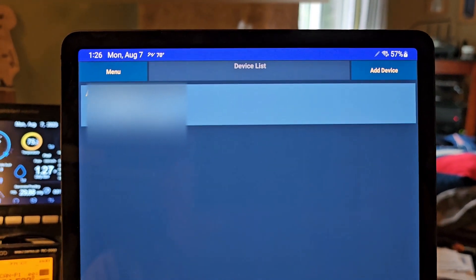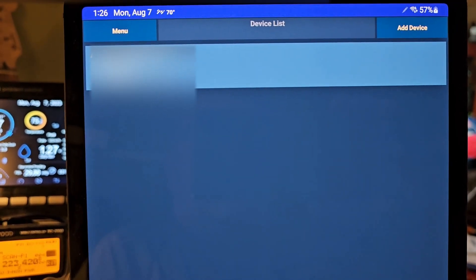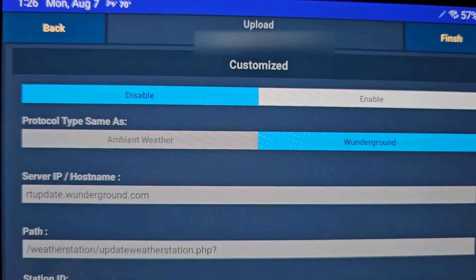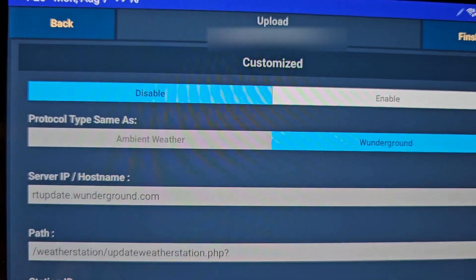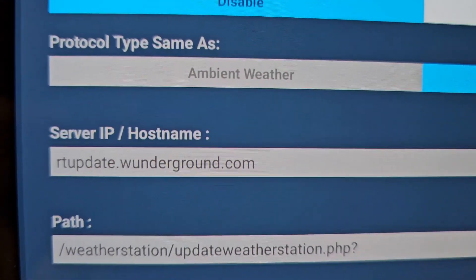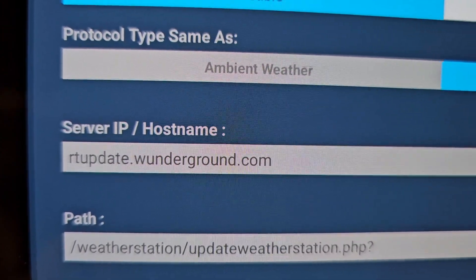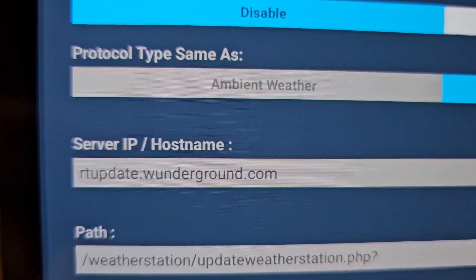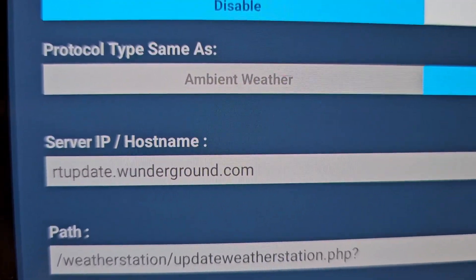What you can do is go to the AWNet app that Ambient has and configure a custom upload. You go to your device list, tap on that, and then click the next button in the top right corner. You'll be on the customized upload screen. The important thing is you want to put RTupdate.wunderground.com as your server IP hostname.